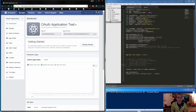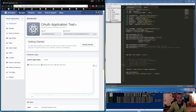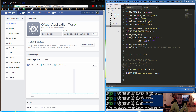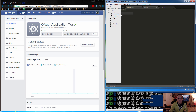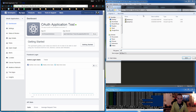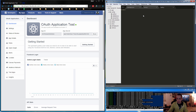Next, install the passport-facebook module using npm: run 'npm install passport-facebook --save' and let that install. Then add a new file in the config folder — we'll save it as 'auth.js'.